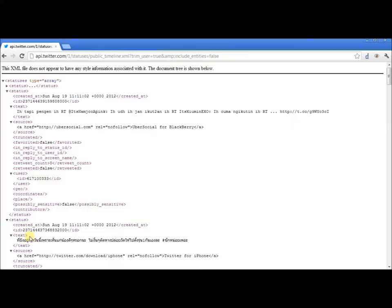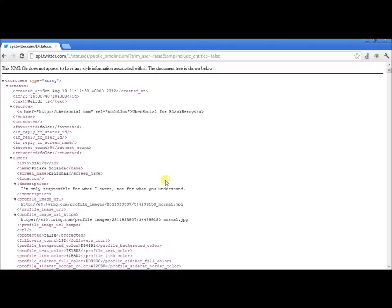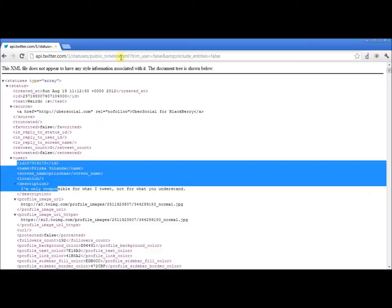Note, though, that for the user we get very limited information, really just the ID. If we look closely at the URL, we see that we have a couple of binding parameters, including one called TrimUser. Let me just change that from true to false. And now you'll see that we get much more information about the user.